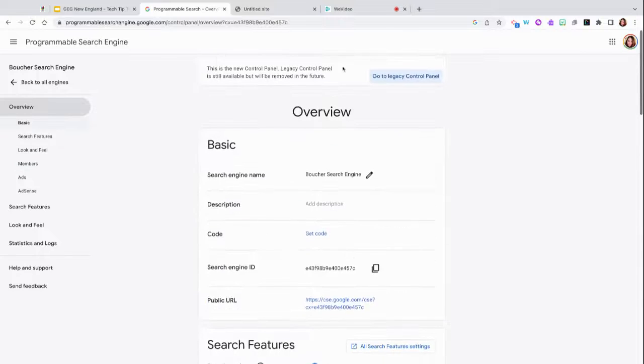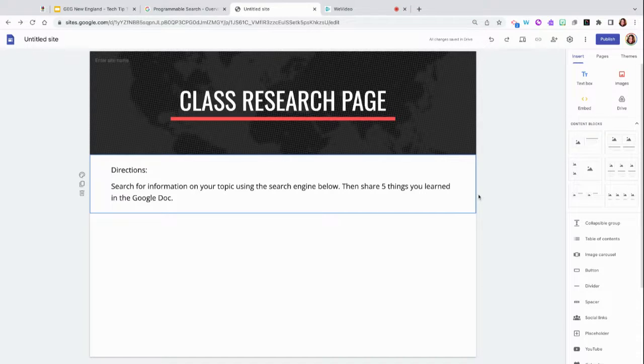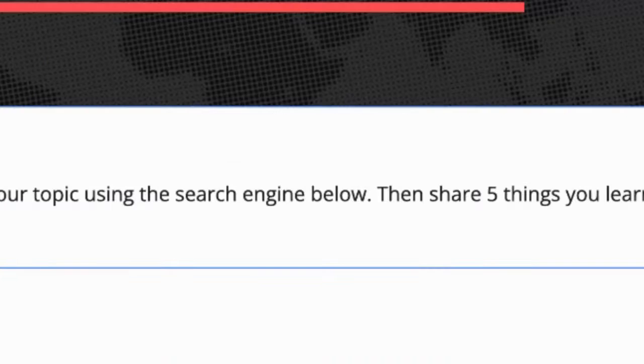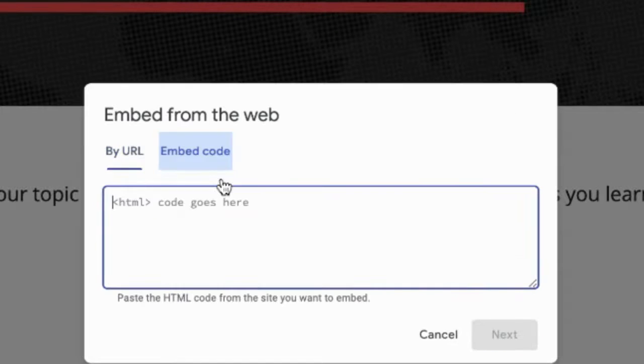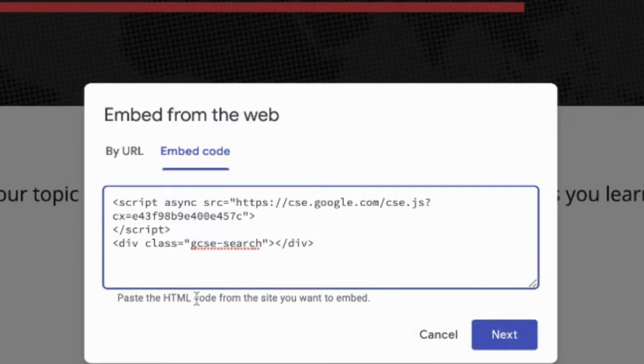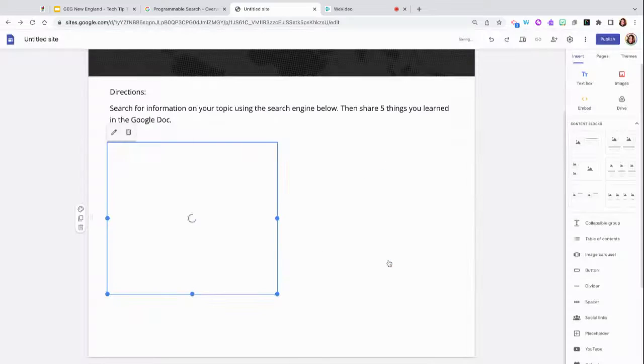Once you have copied the code, I recommend that you paste the code in your very own Google site. Click on Embed. Click on Embed Code, and you may now paste your code right here. Click Next, and Insert.